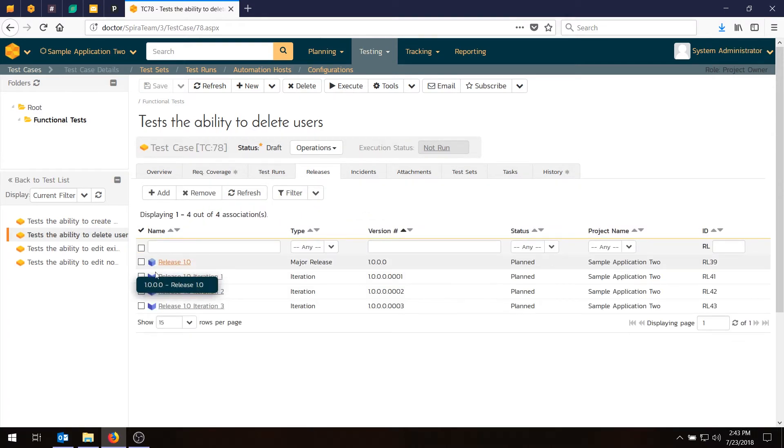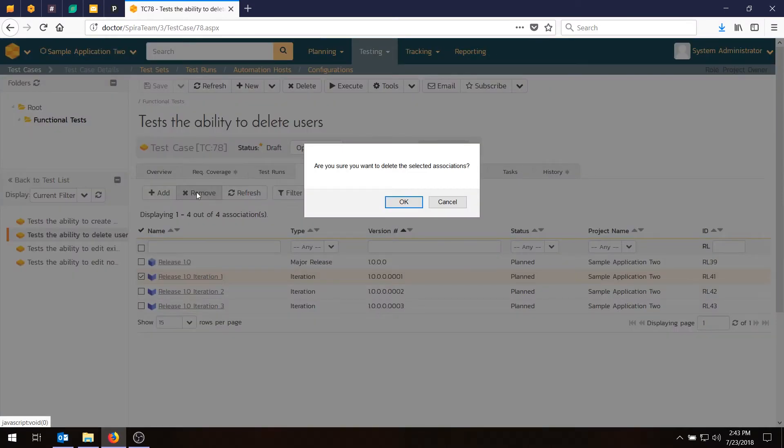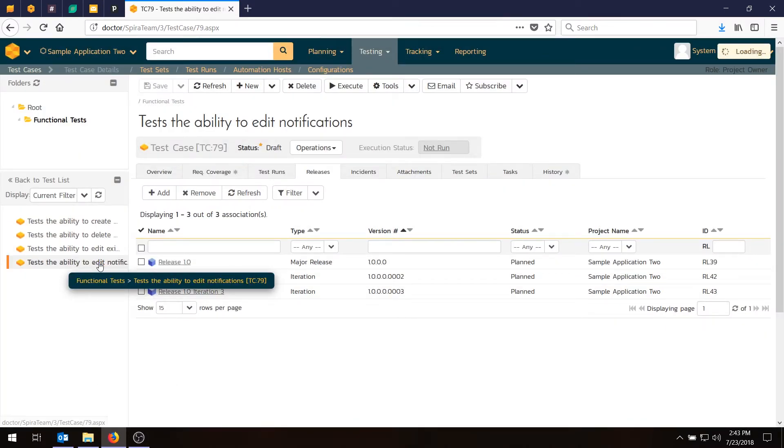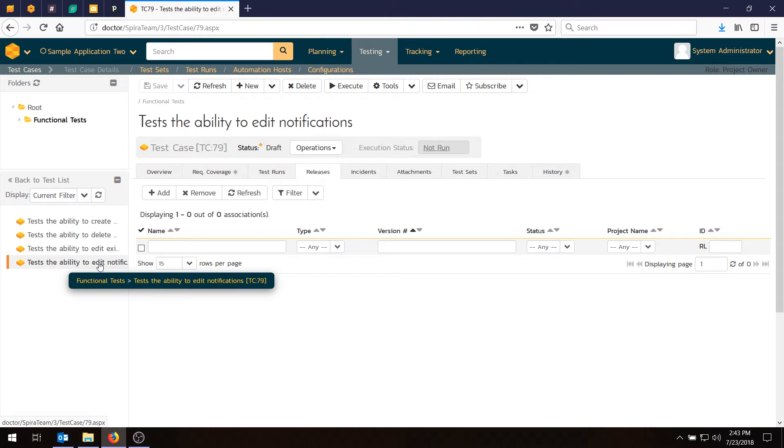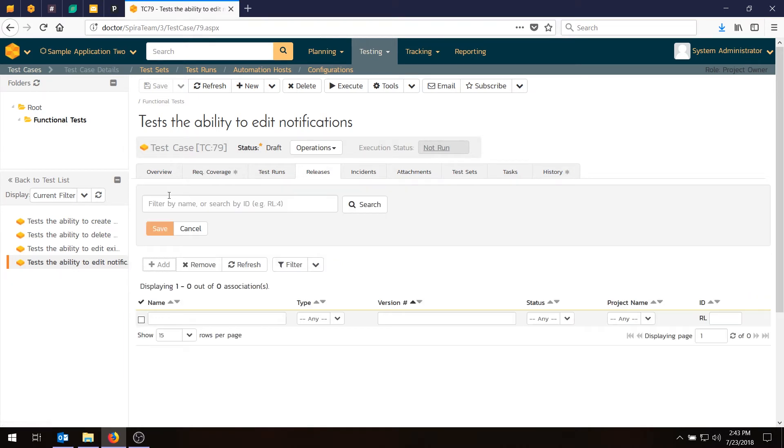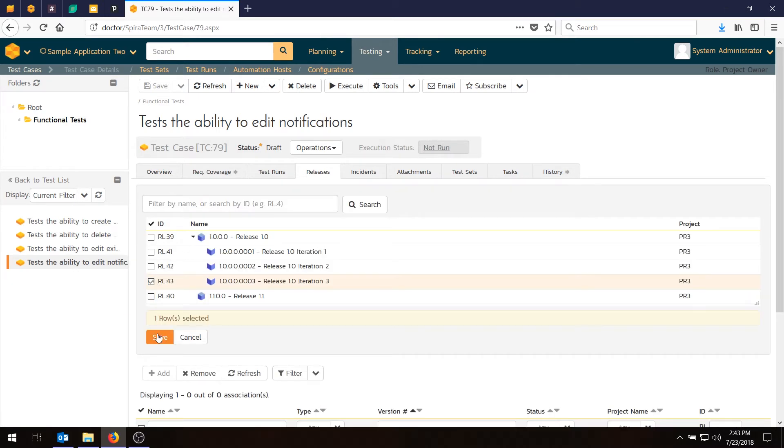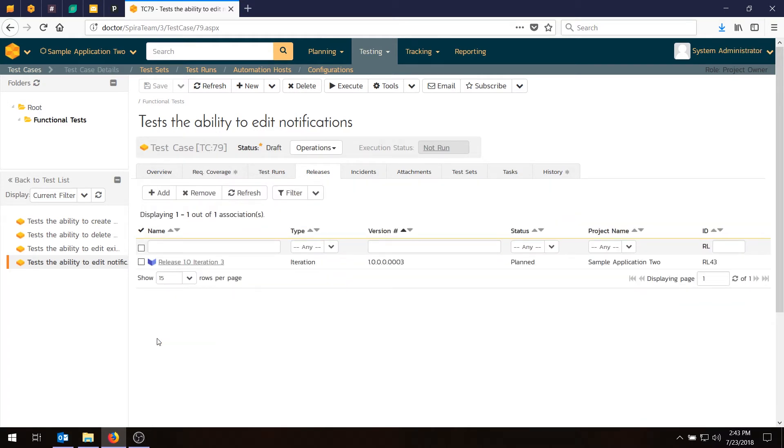And because I chose the release, it does actually add that one. So I should not do it that way. I'll move that one out. Easy enough. And the last one is the ability to edit notifications. And that's only in the third sprint. There we go. So we've now added the test cases to the release.